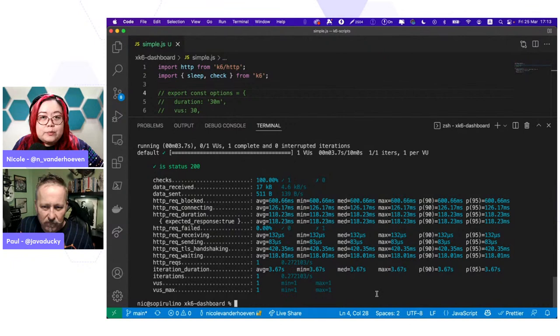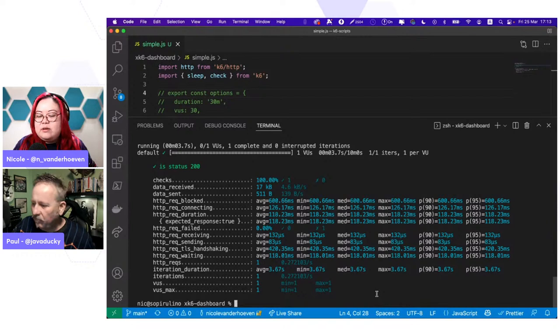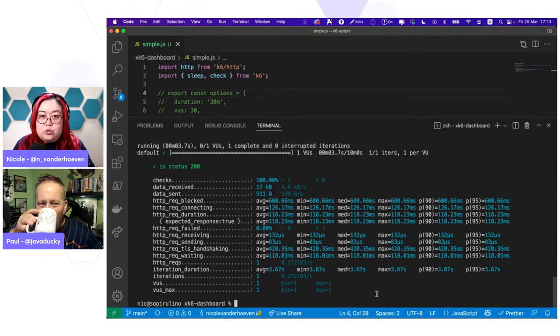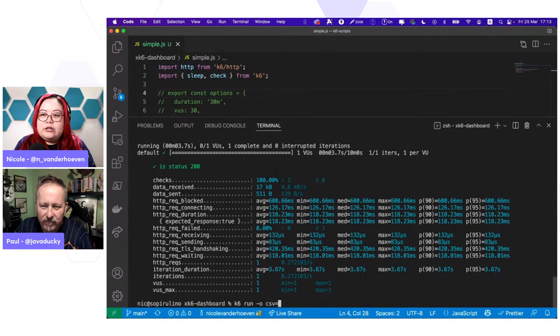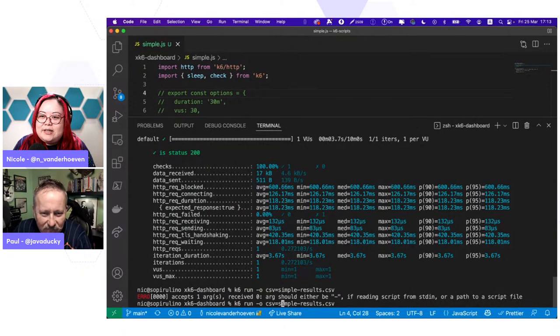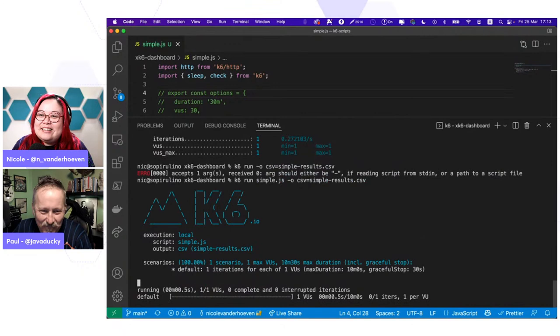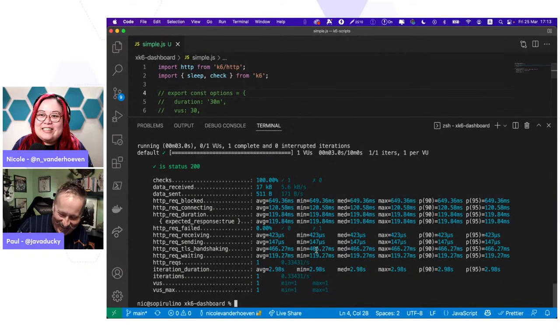One way to do that is to use the built-in output to CSV. You can also do JSON, but I like CSV because I can output that and visualize in Tableau or something. Here's how: K6 run, and then you just do -O or --out, either way is okay, and you can put csv=simple_results.csv. Don't forget to actually identify your script.